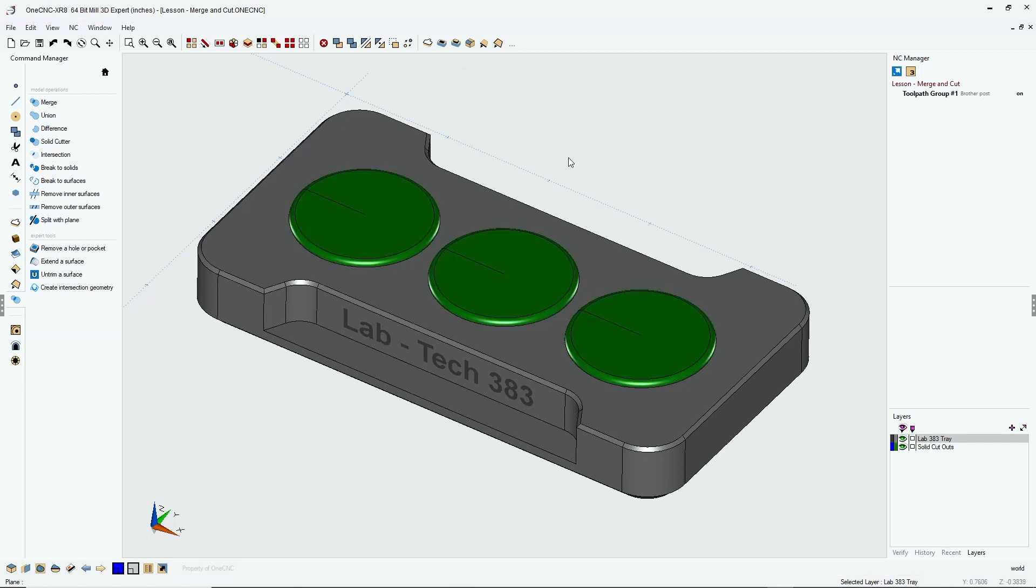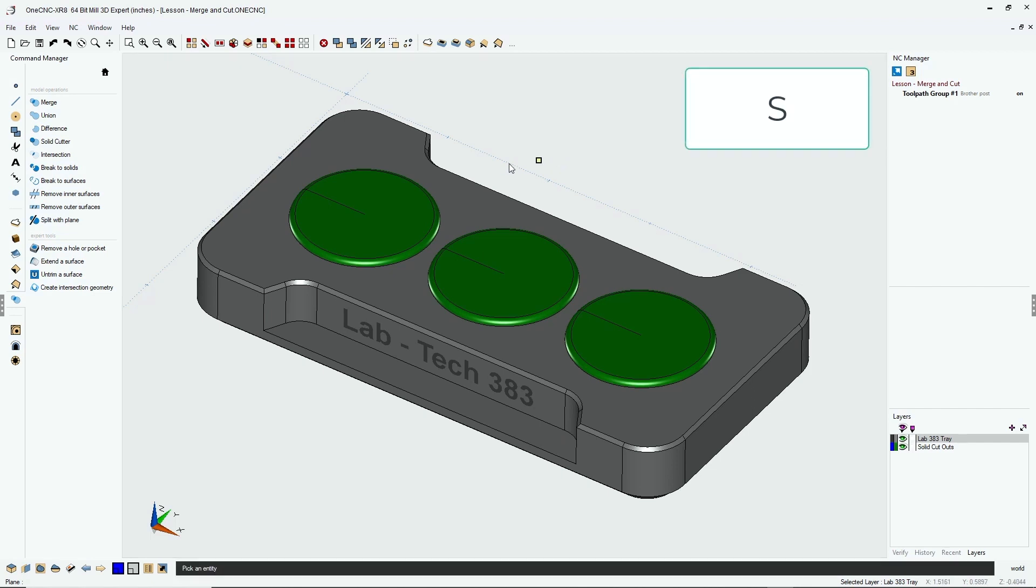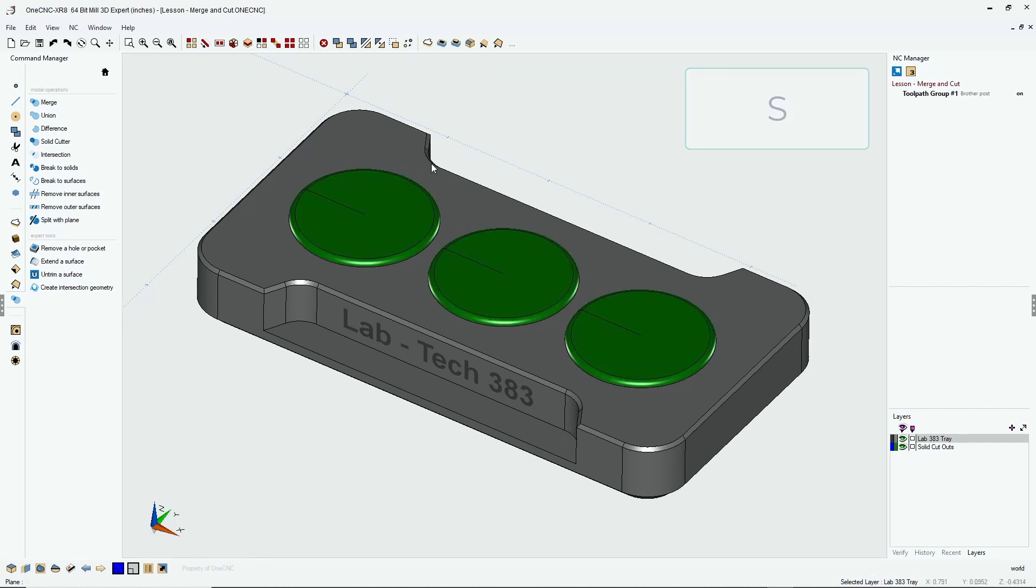To demonstrate this, I'm going to hit the letter S on the keyboard. And you'll notice now I can left click and One CNC shows us that that's one solid model.